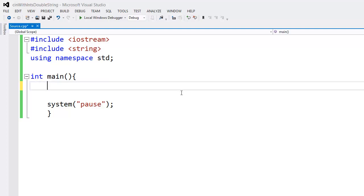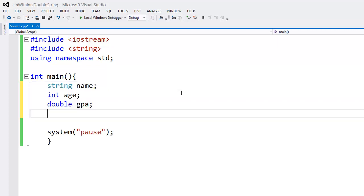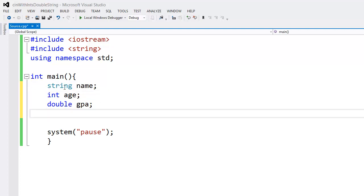The next step is going to be to declare the variables I want to work with: age, name, and GPA. I've got my variables declared here. For the user's name, I'm using a string data type, for their age, an integer, and for their GPA, a double data type.